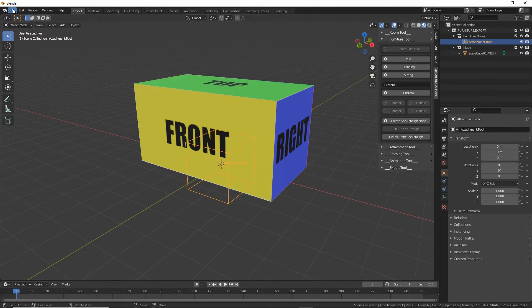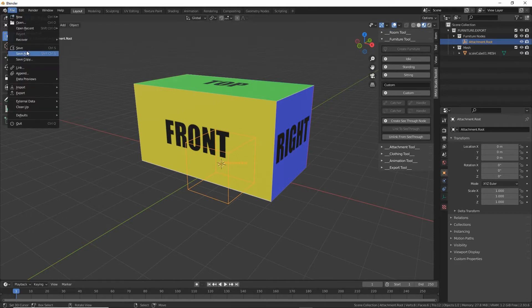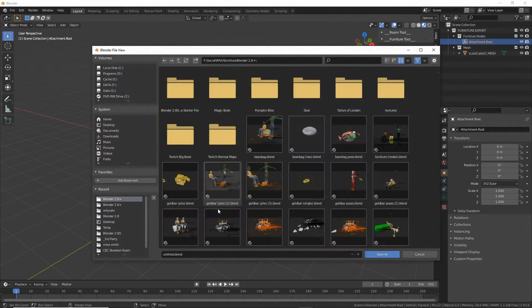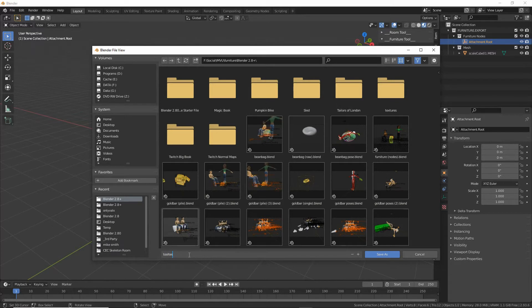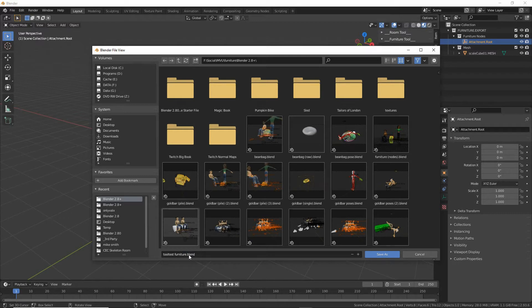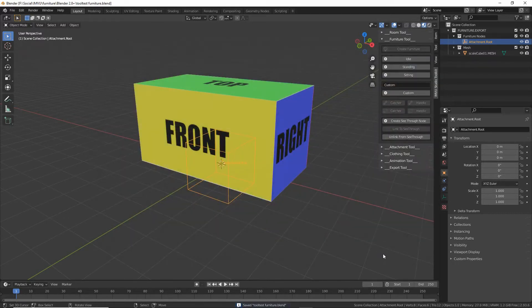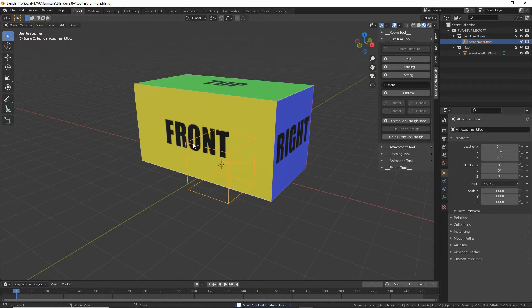So if we save this, file, save as, we can export this as is without doing anything else.